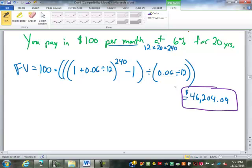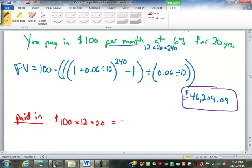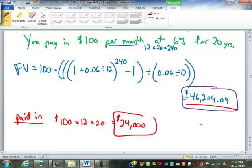Is that a good deal? Let's look at how much you paid in: $100 a month times 12 months times 20 years means you paid in $24,000. So by having it in an annuity you about doubled your money, though 6% is very poor for a 20-year investment.